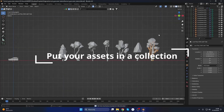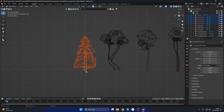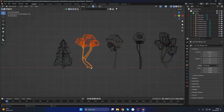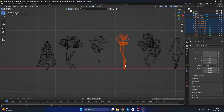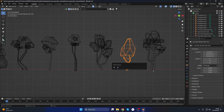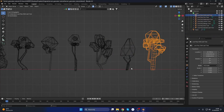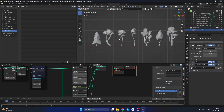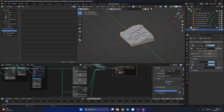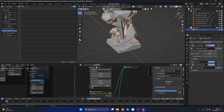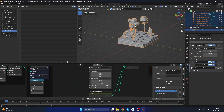Now we need to prepare the assets. It's pretty straightforward, but please remember that every tree should be a singular object. In other words, the trees cannot have any child objects, as they would be treated as separate objects. Now let's tweak the scale and rotation — just play with these values until you get the right result.